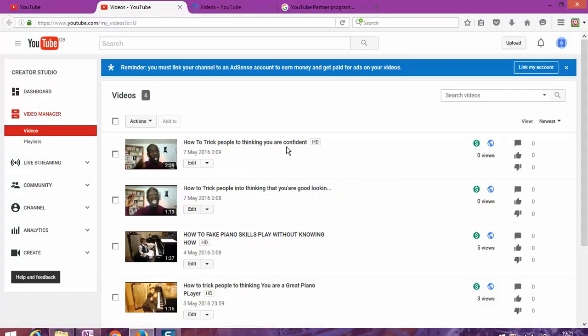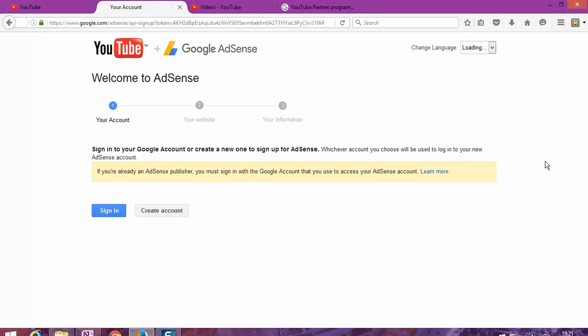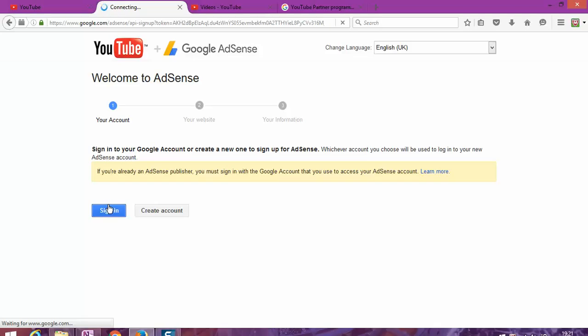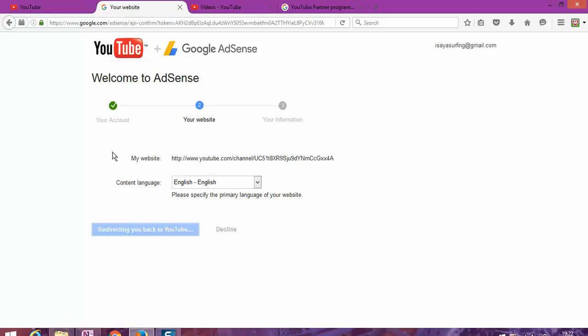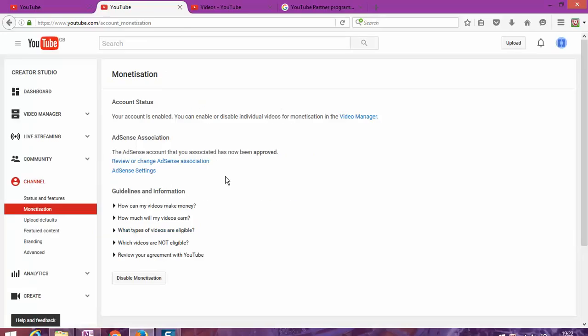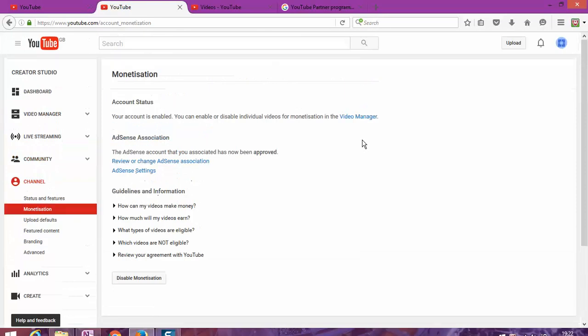The next level to do is to link your channel with AdSense. If you don't have an AdSense account yet, you're going to need to open a new account to create one. Or if you already have an account, all you need to do is just sign in. Once you sign in, it will link all together and make the association. Accept the association because it's going to associate with another of my accounts based on my email address. Once it's done, I will be receiving an email notification that the AdSense account I associated has now been approved. Your account is enabled, all good and well.